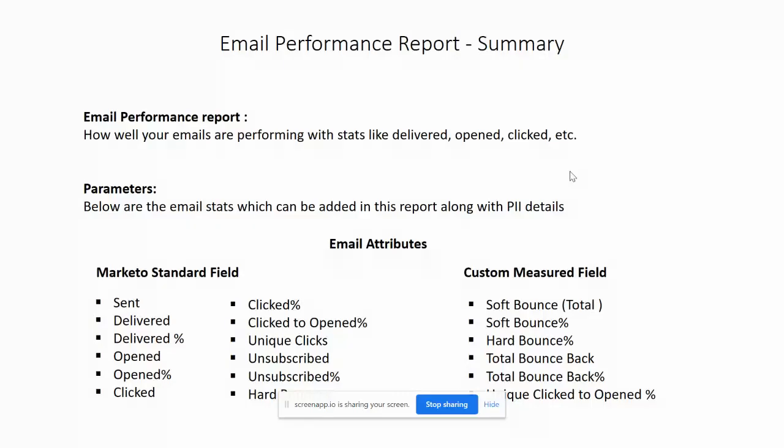There are some standard fields which will be provided by Marketo - like send, reward percentage, open, hard click, unique clicks, unsubscribe, and hard bounce.